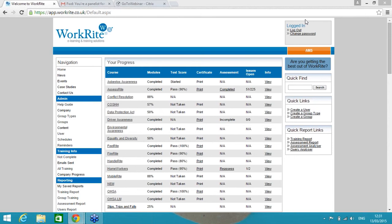With me I've got Ryan Church who heads up our WorkRite sales team. He's got vast experience in helping clients get the best out of their health and safety systems. If you've got any questions during the presentation, please don't hesitate to pop them in the Q&A box on your right hand side, and then at the end we'll get to as many as we can. So without further ado, over to you Ryan.